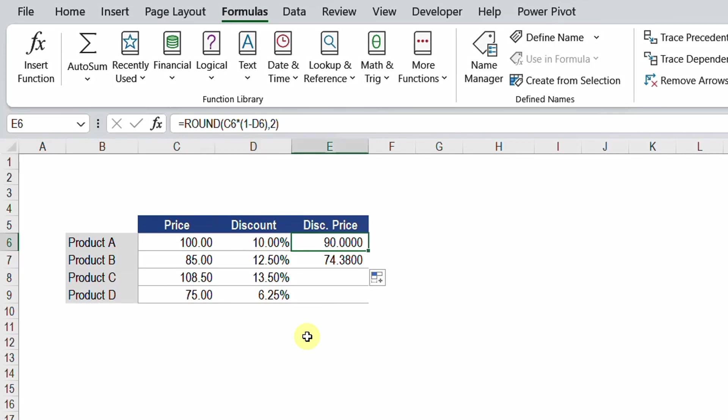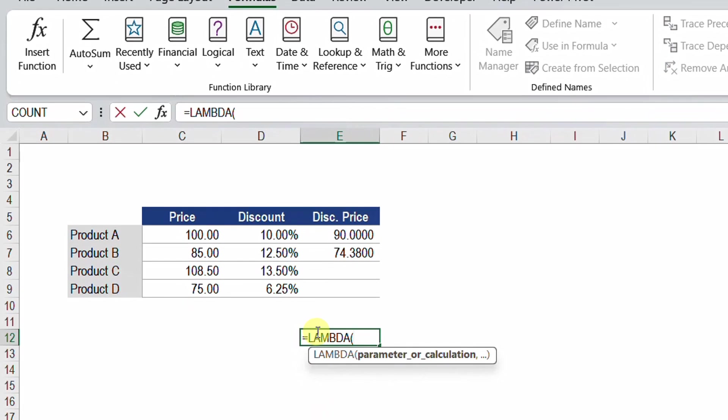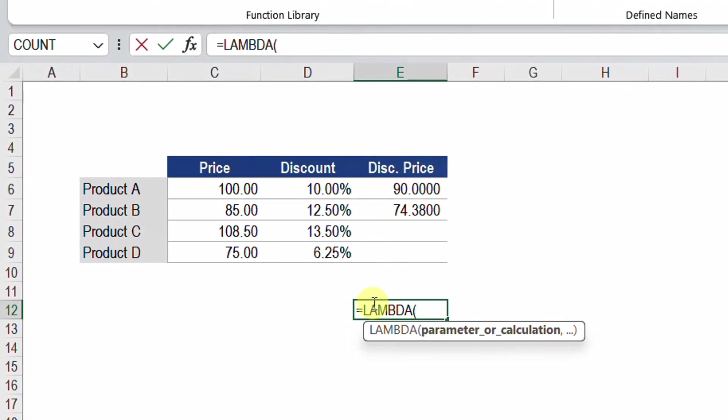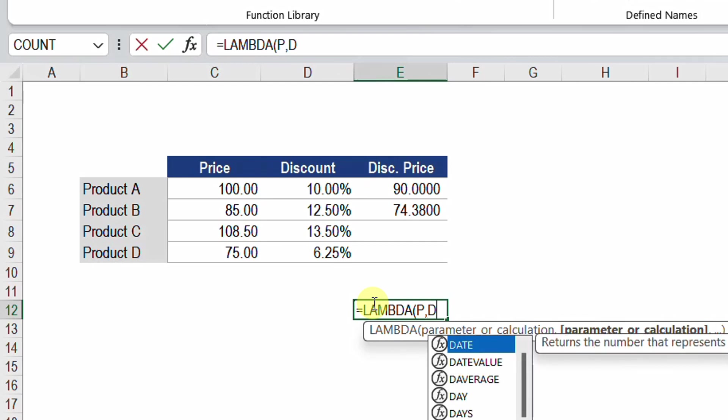In order to do so let me try any empty cell here. I'm going to use the lambda function. I'm going to type equal and then LAMBDA. LAMBDA requires parameter or calculation but you have up to 255 parameters or calculation inside the lambda. So let's try to put our parameters. My first parameter will be a variable to represent the price. So let me give it any name. I can use any name like p. So I'm going to use p and then comma. I need to add another variable to represent the discount. So I'm going to use the character d. So I have p for price and also d for discount.